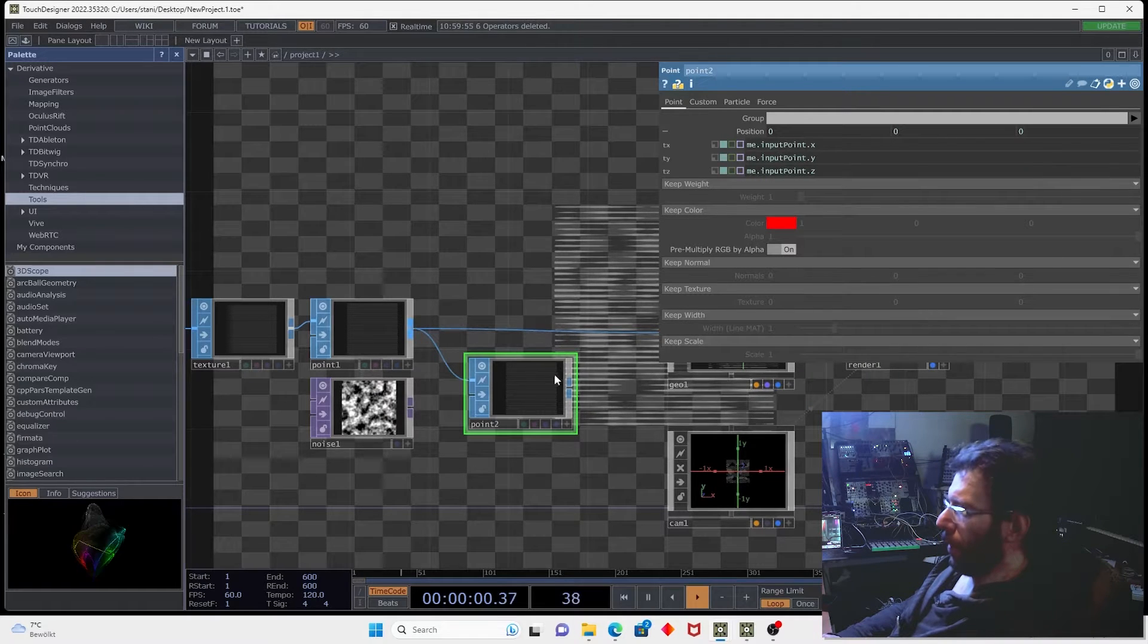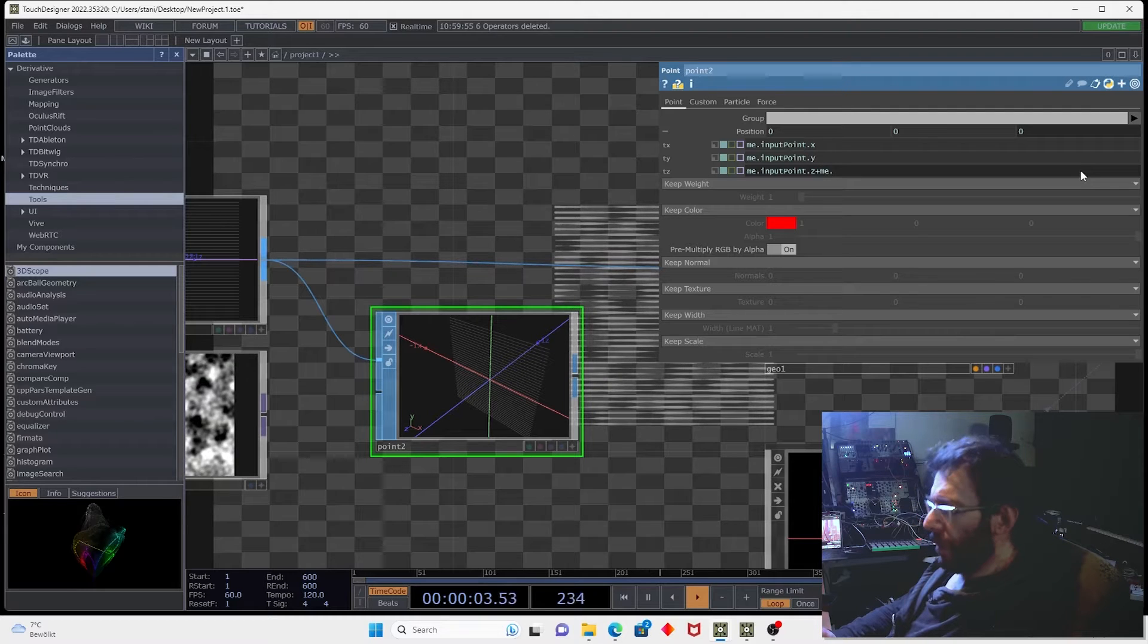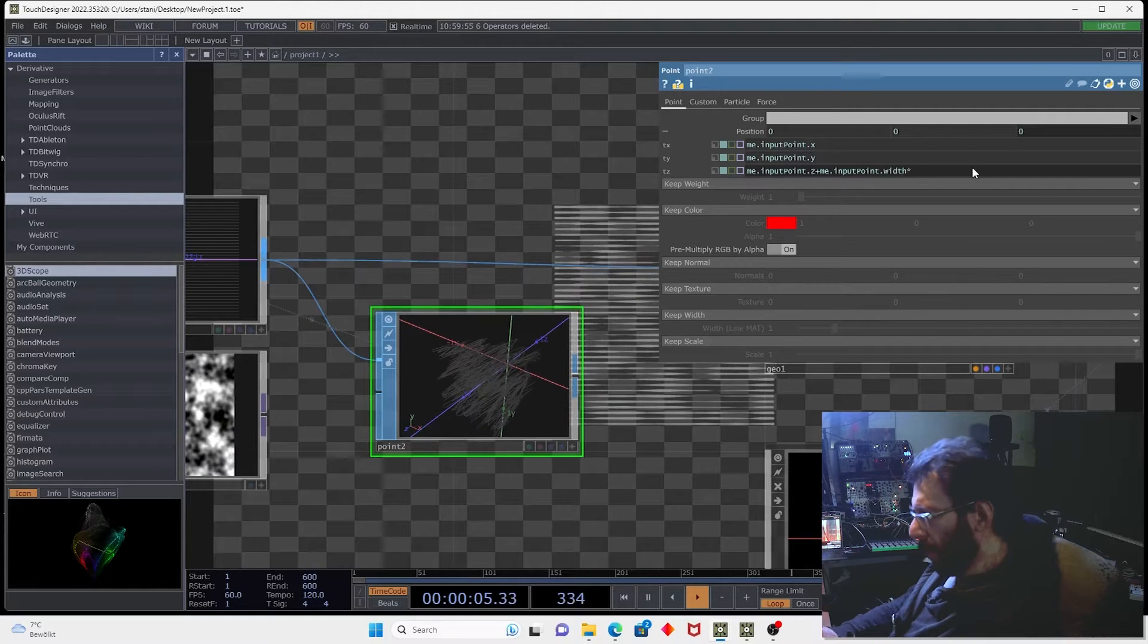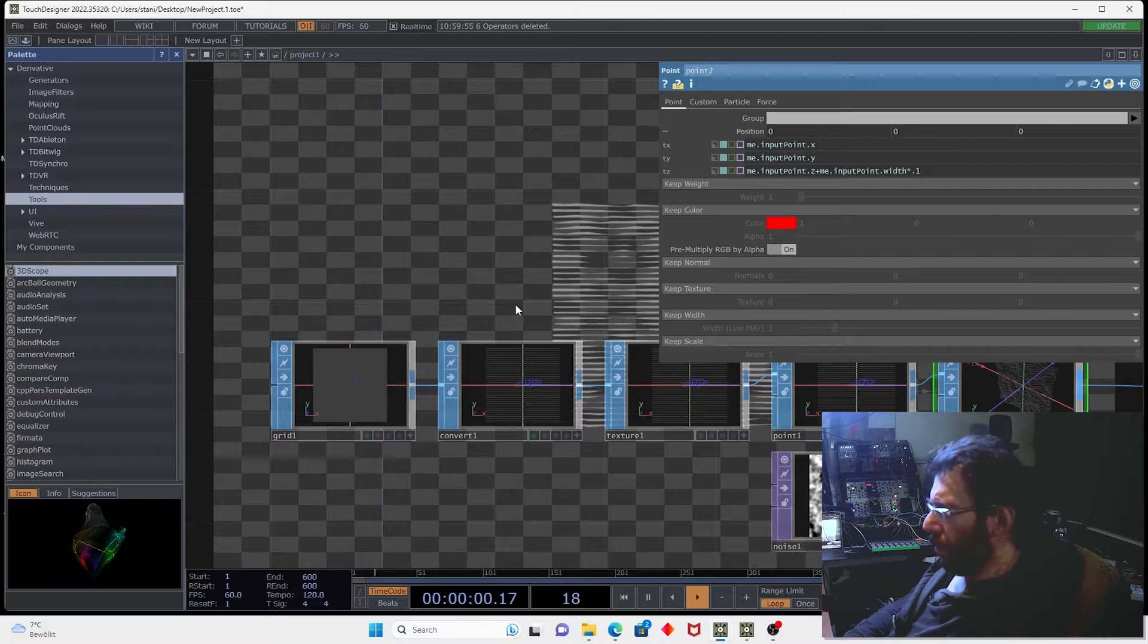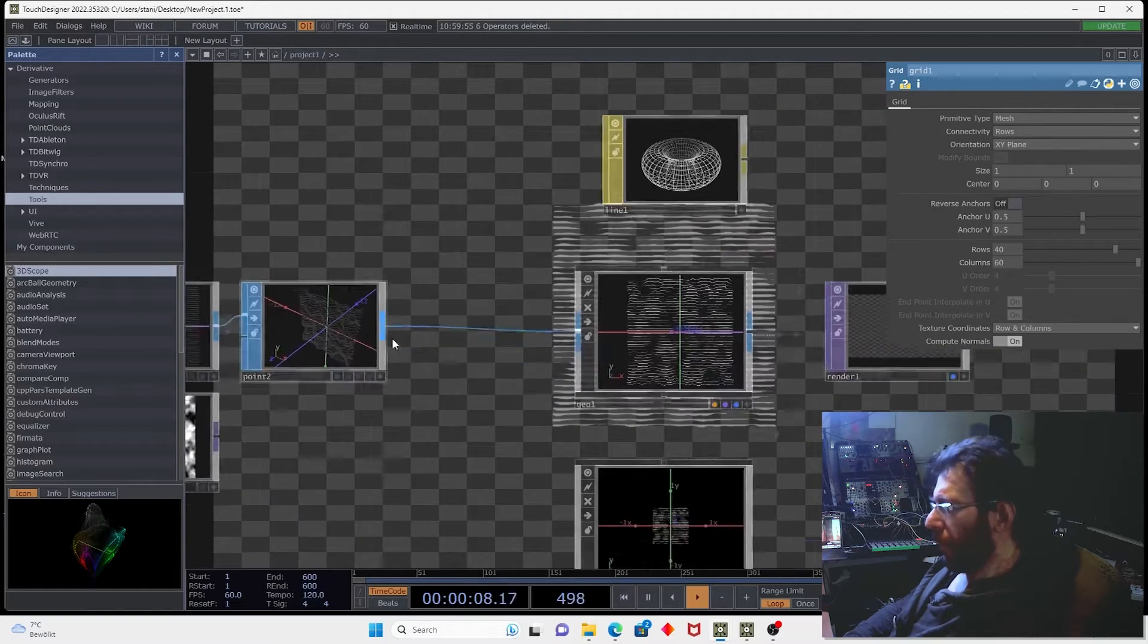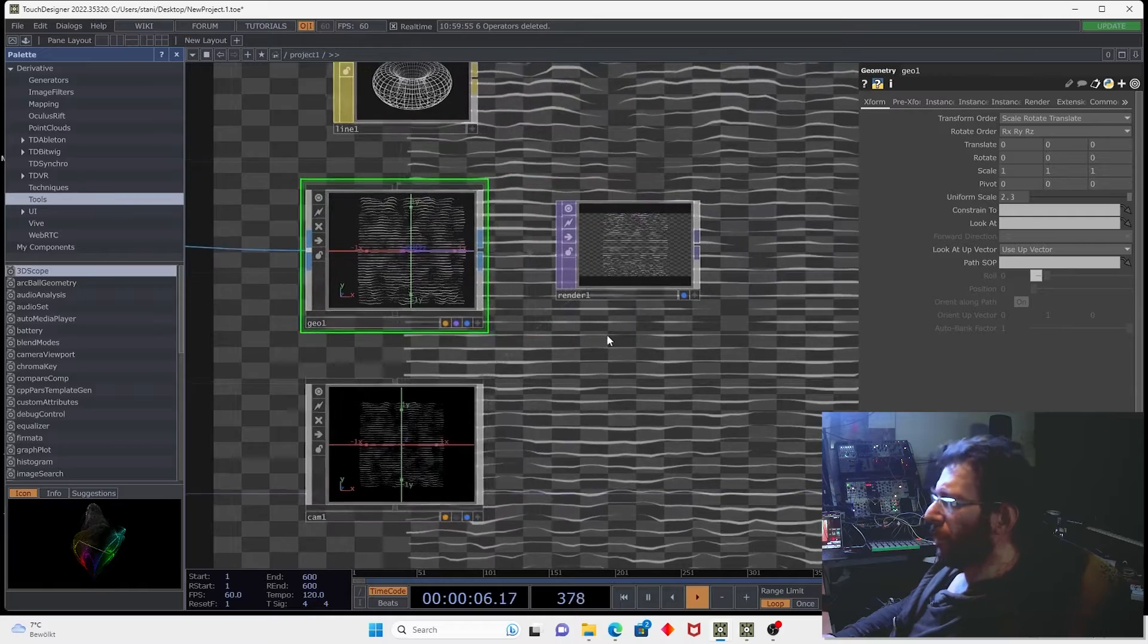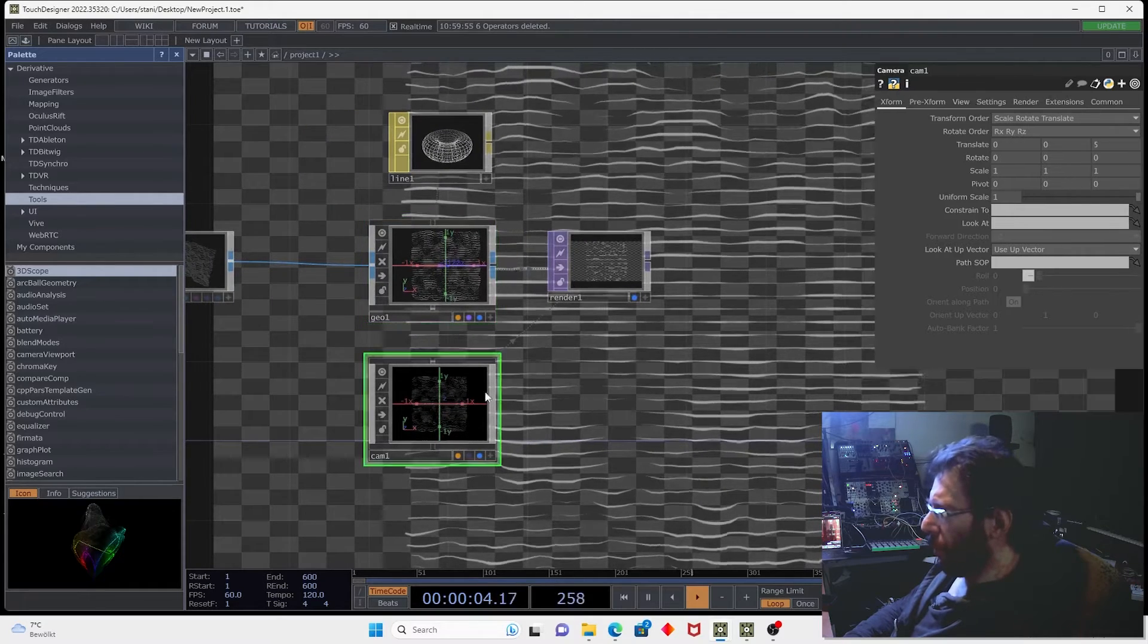And for example let's move the points by the z axis so we can add plus me input point dot width and multiply the width by 0.1. We can also create a nice geometrical deformation here. Let's also increase the amount of details, let's make 60 for example. Let's move the camera closer or scale the geometry.